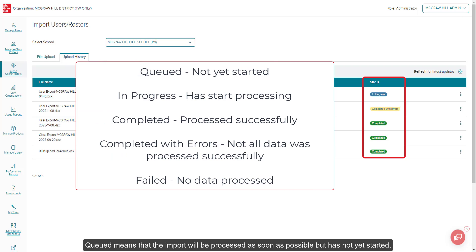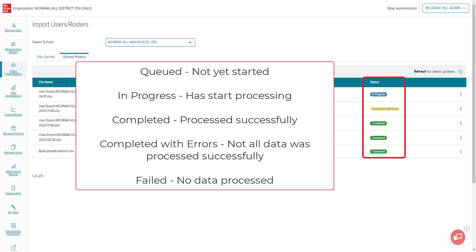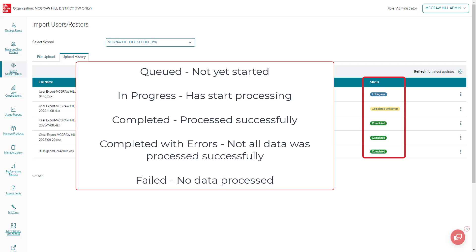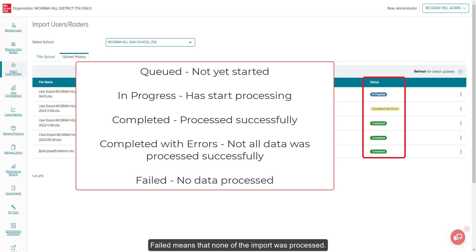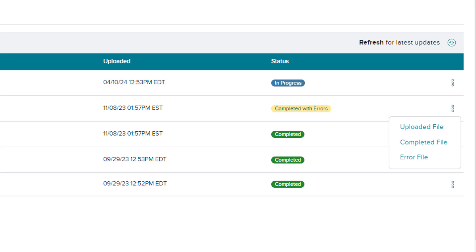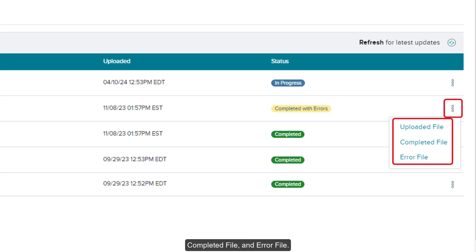Queued means that the import will be processed as soon as possible but has not yet started. In Progress means that the import has started processing. Completed means that the import completed successfully. Completed with errors means that a portion of the import was unable to be processed. Failed means that none of the import was processed. To check the status of your import, click the Refresh button at the top right. Once the file has finished processing, you can click the kebab icon to download the uploaded file, completed file, and error file.